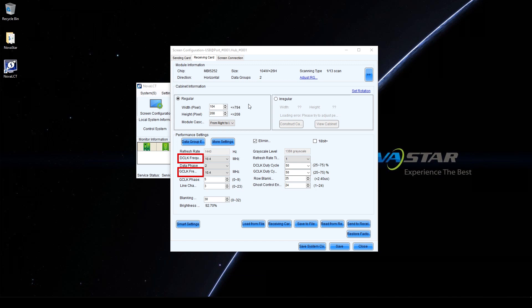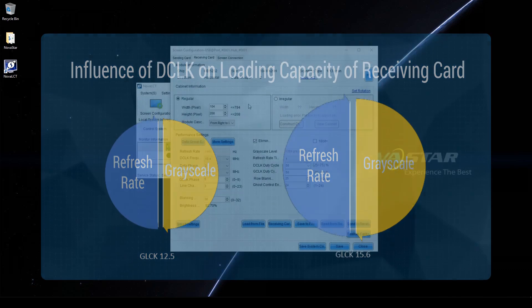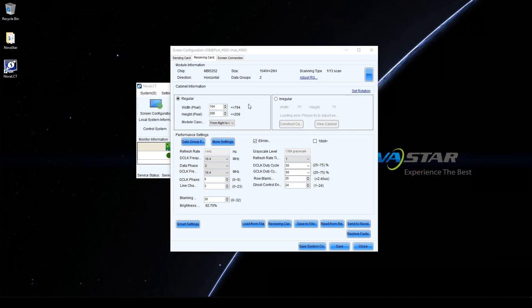Parameters for PWM chip displayed in the performance settings area are different. G-Clock frequency has influence on loading capacity, and G-Clock frequency also affects refresh rate and grayscale level. We will use MBI5252 as an example to show the adjustment.